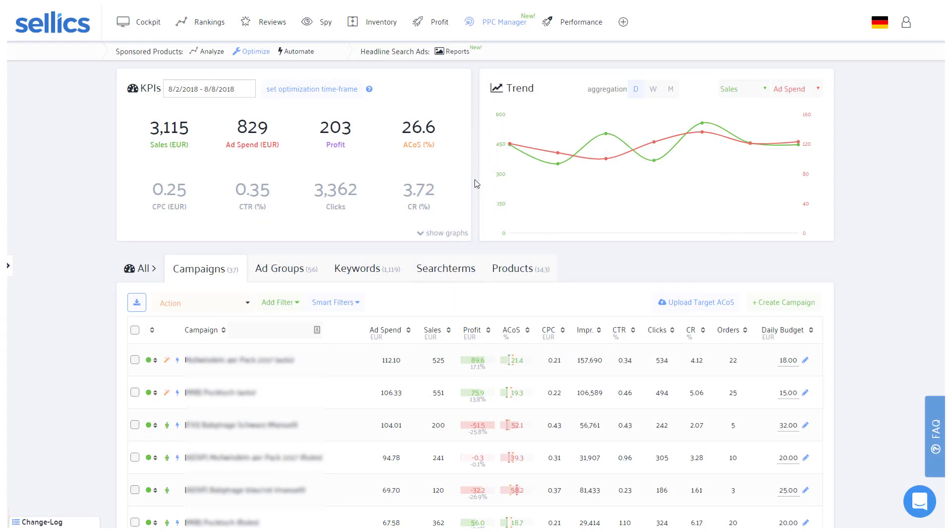Hey everyone and welcome to this tutorial on how to optimize your PPC campaigns with Sellics. The PPC manager in Sellics will help you with three aspects: easier campaign optimization, easier reporting and analytics, and if desired, automation.